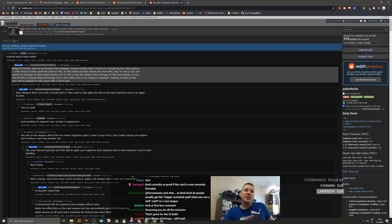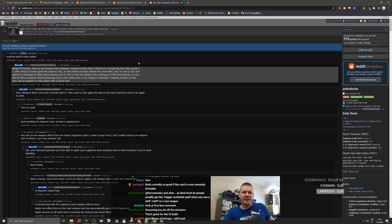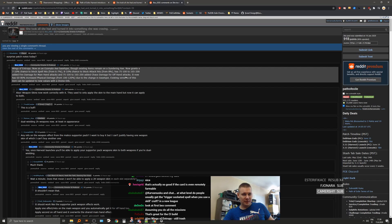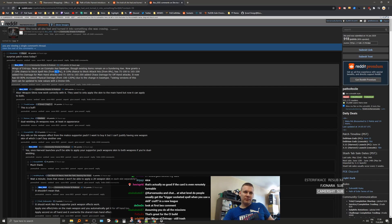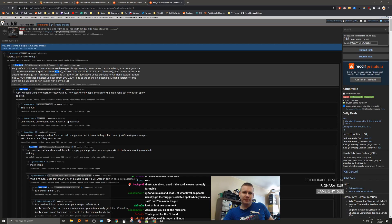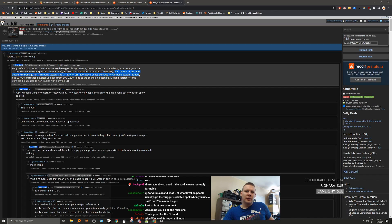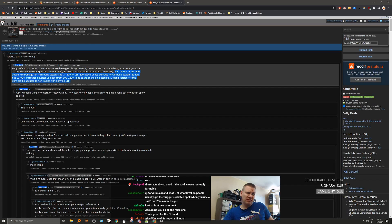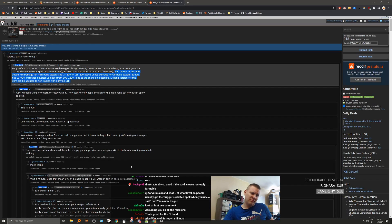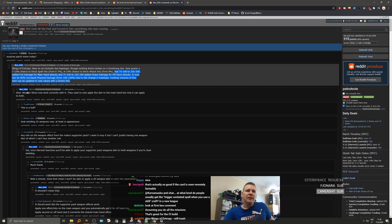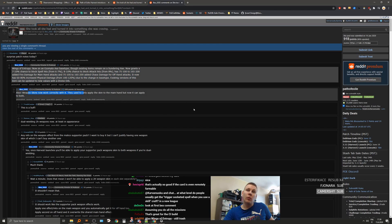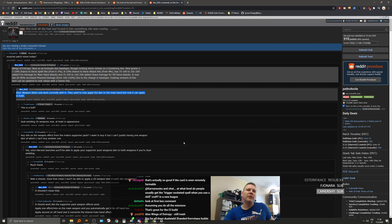Wings of Entropy, now on an Ezomyte Axe base type, though existing items remain on a Sundering Axe. Now grant a chance to block spell hit. That's from the buff. Okay. Chance to block attack, okay, that's also buffed. Steel shards. Weapons can now work correctly with it. Ooh. This is the big buff.